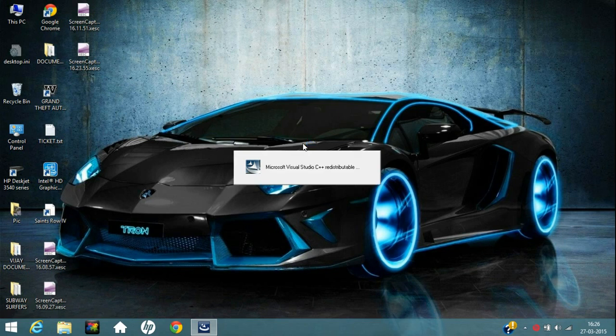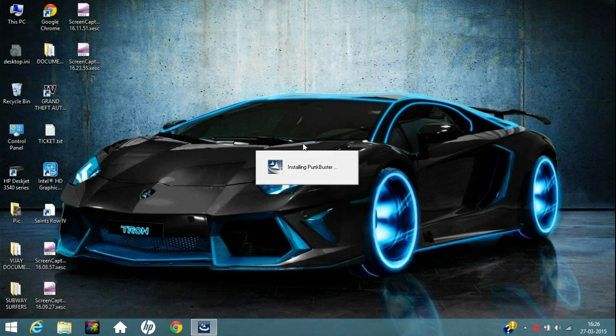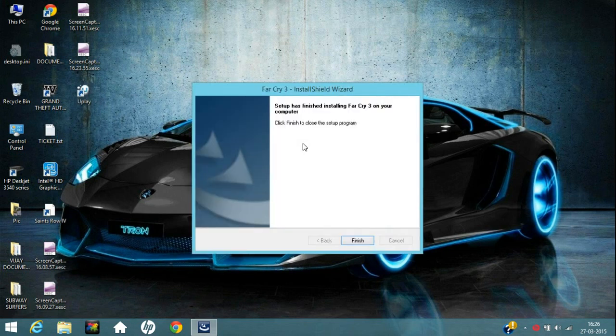Now, we are going to install Microsoft Visual Studio C++ Redistributable. It is installing this also. Adding Game Explorer. Installing Ubisoft Game Launcher. Installing Punk Buster. Installing.